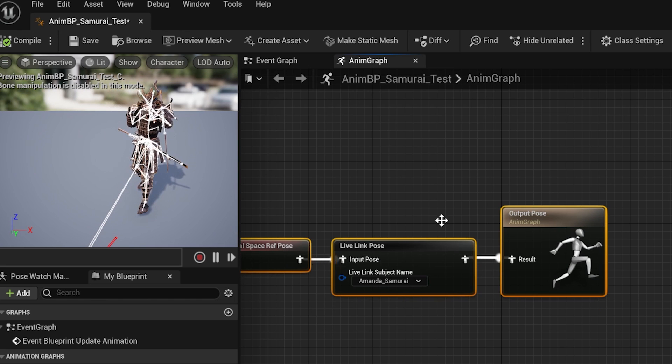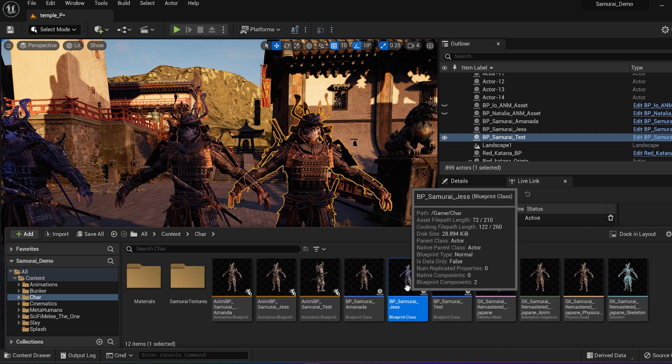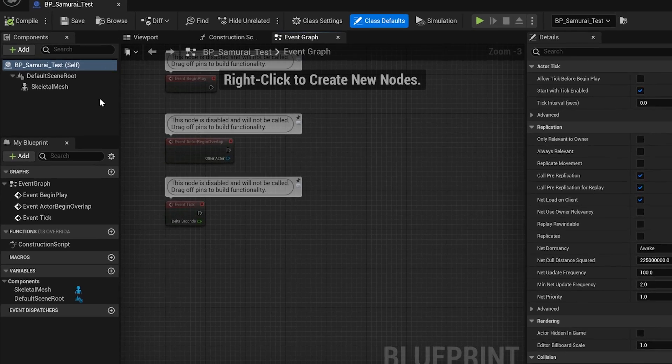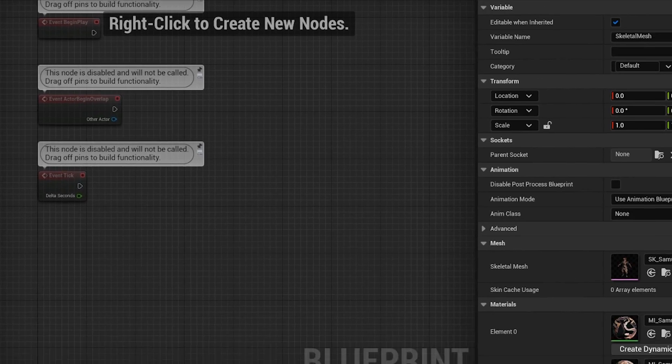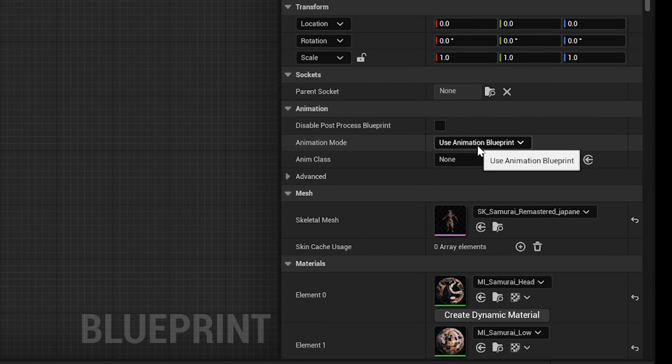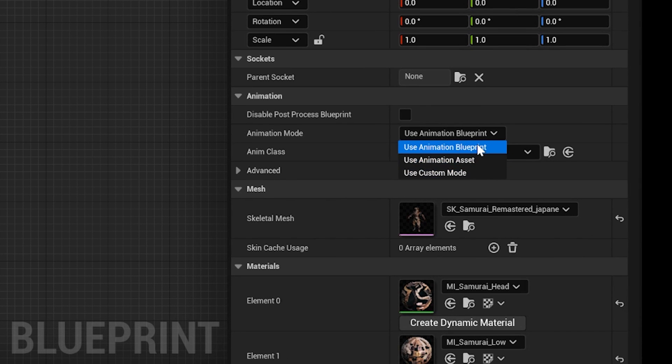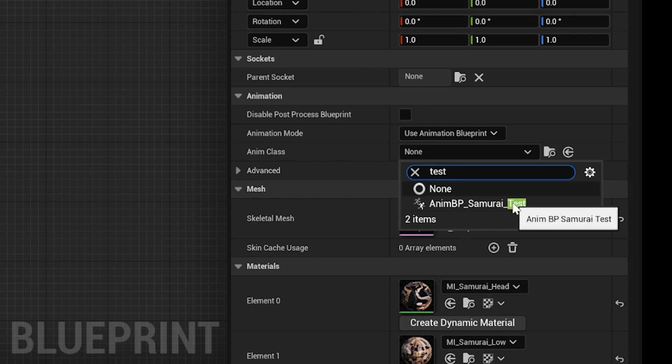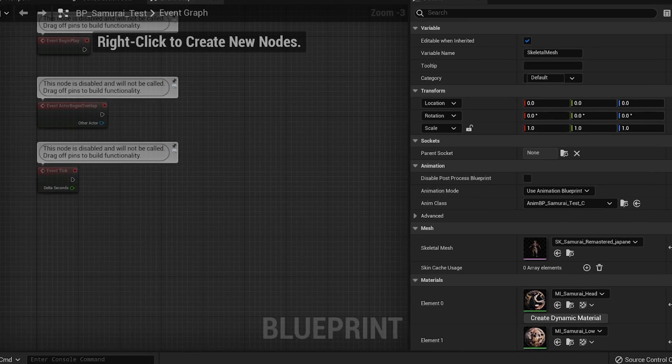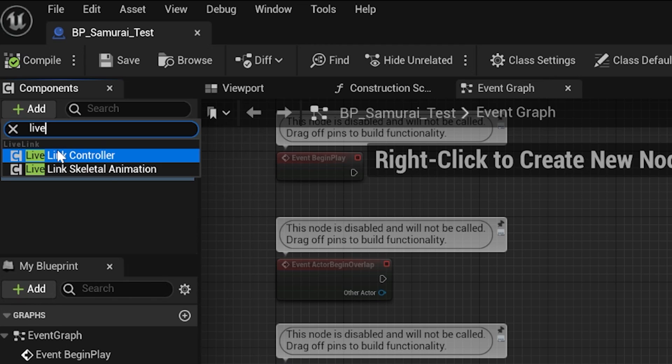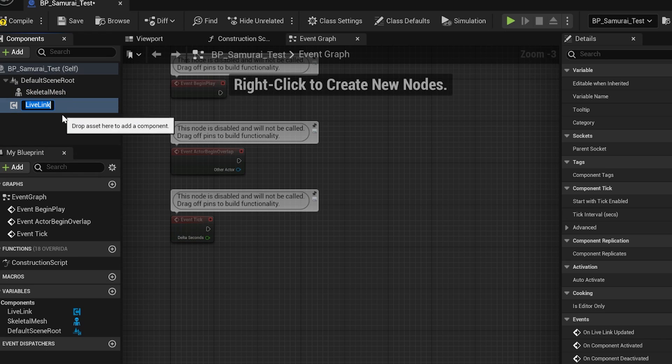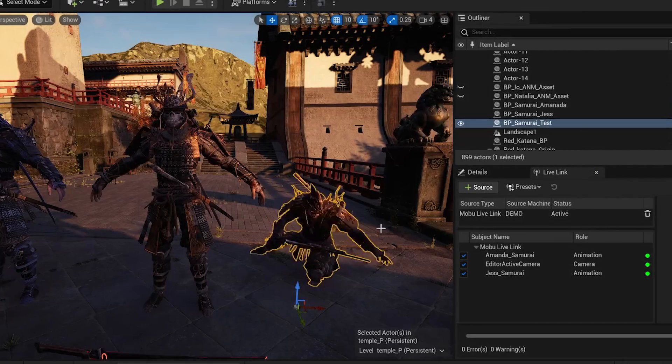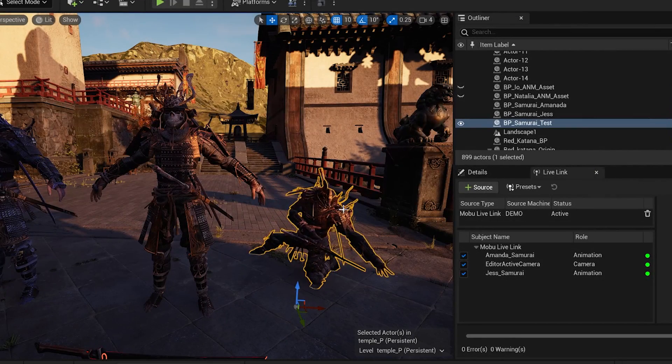To apply this Animation Blueprint to the Actor Blueprint we made earlier, reopen the Blueprint Samurai Test. Go to Components, Skeletal Mesh, Details Panel, Animation, and set Animation Mode to Use Animation Blueprint. Select AnimVP Samurai Test, the Animation Blueprint we just made. Add Live Link Skeletal Animator. Select Auto-activate in Details. Compile and Save. Now you will see the animation come through in the Viewport Editor.